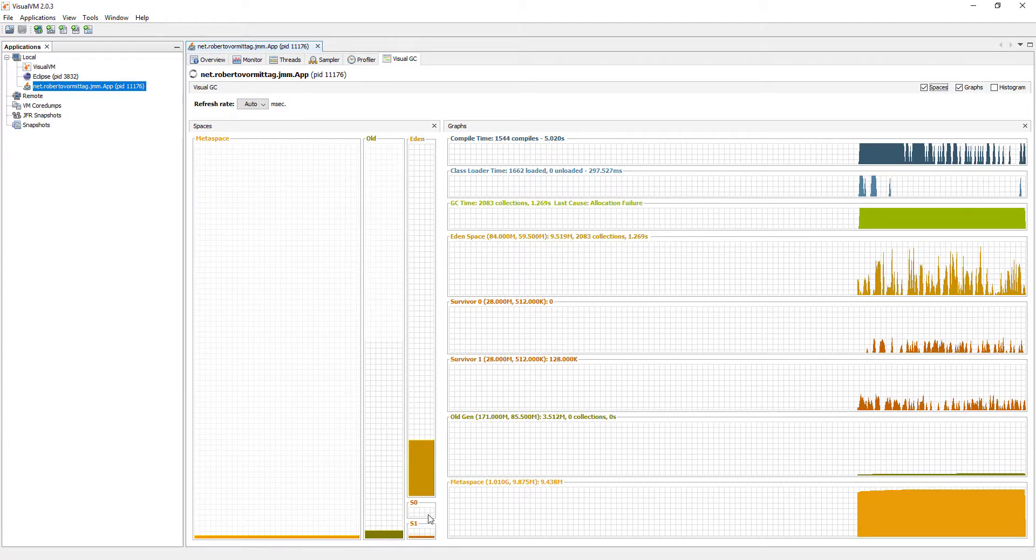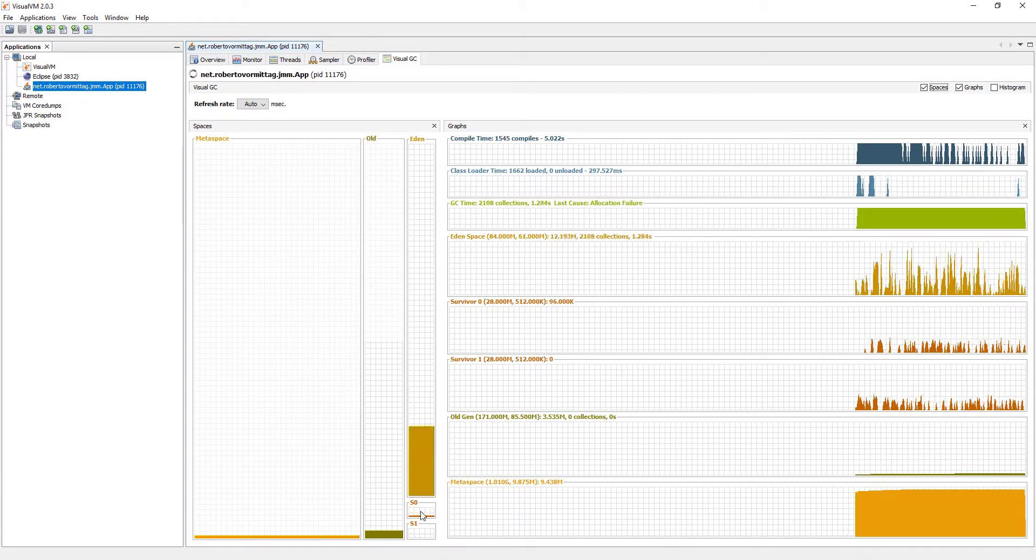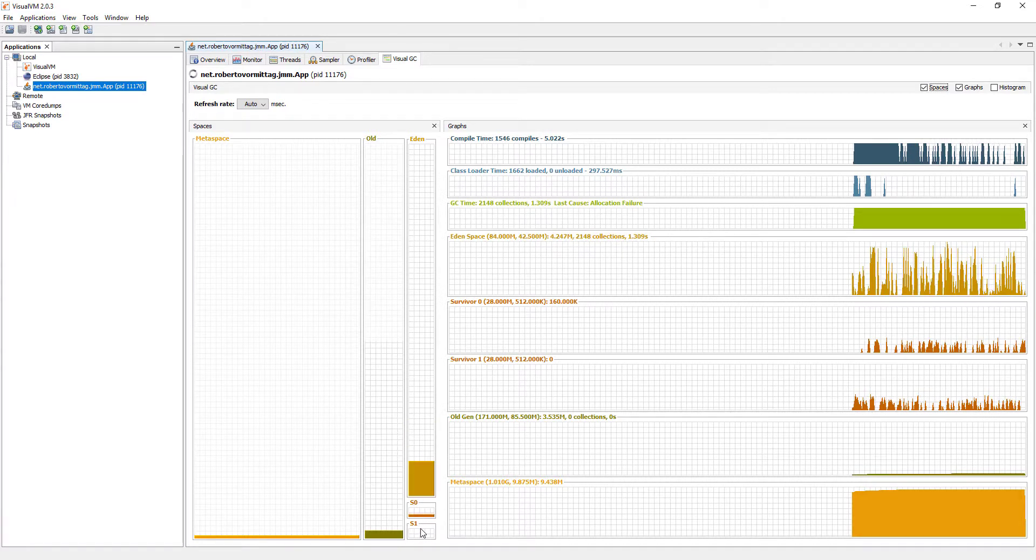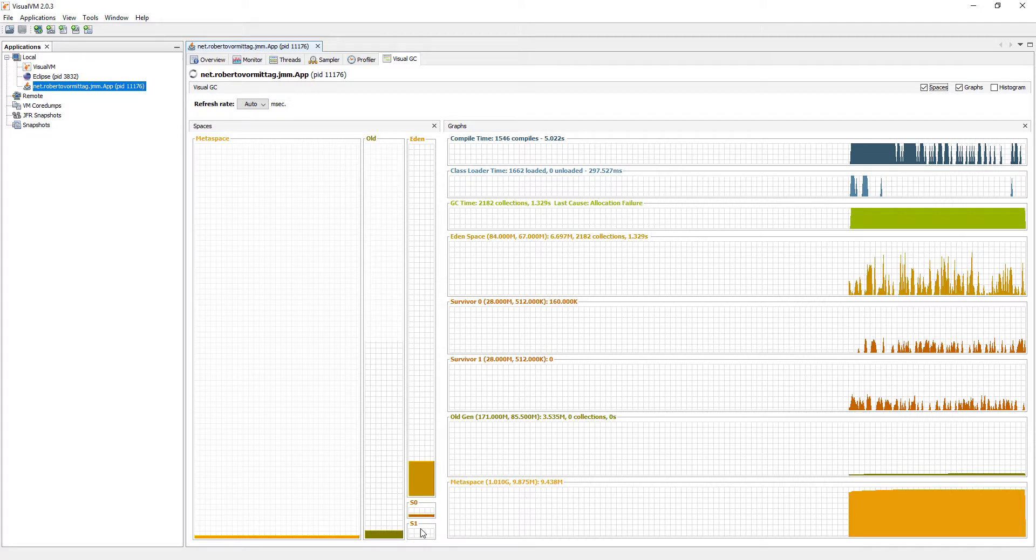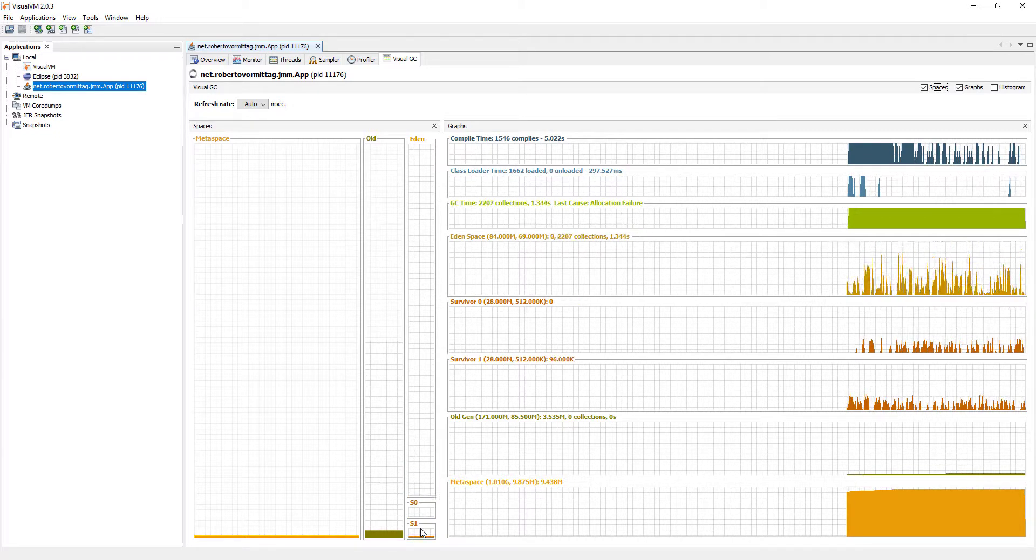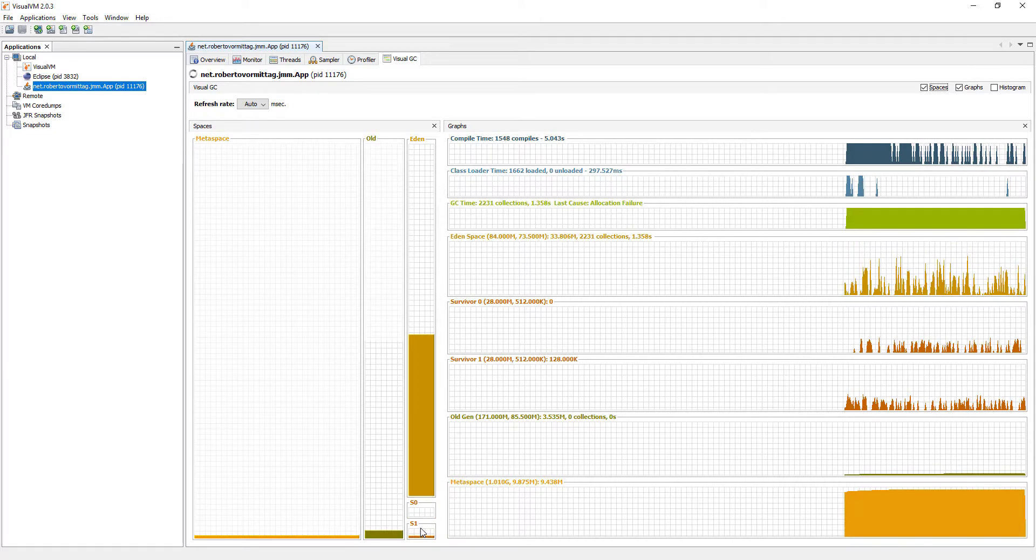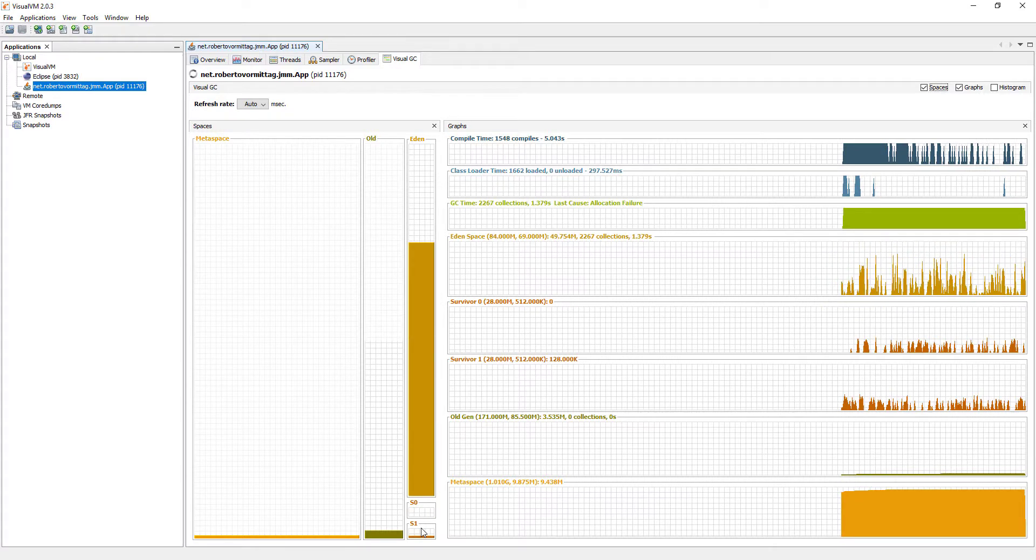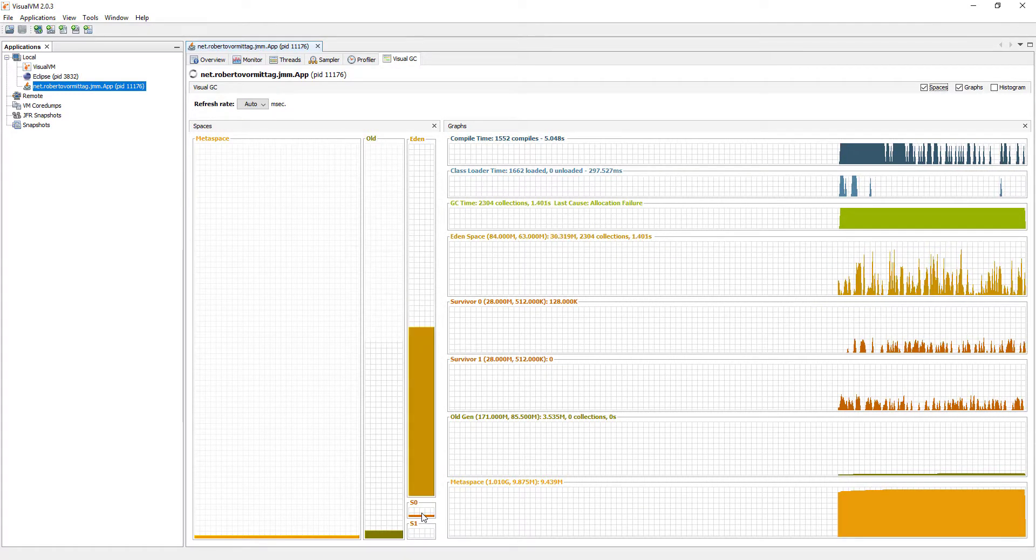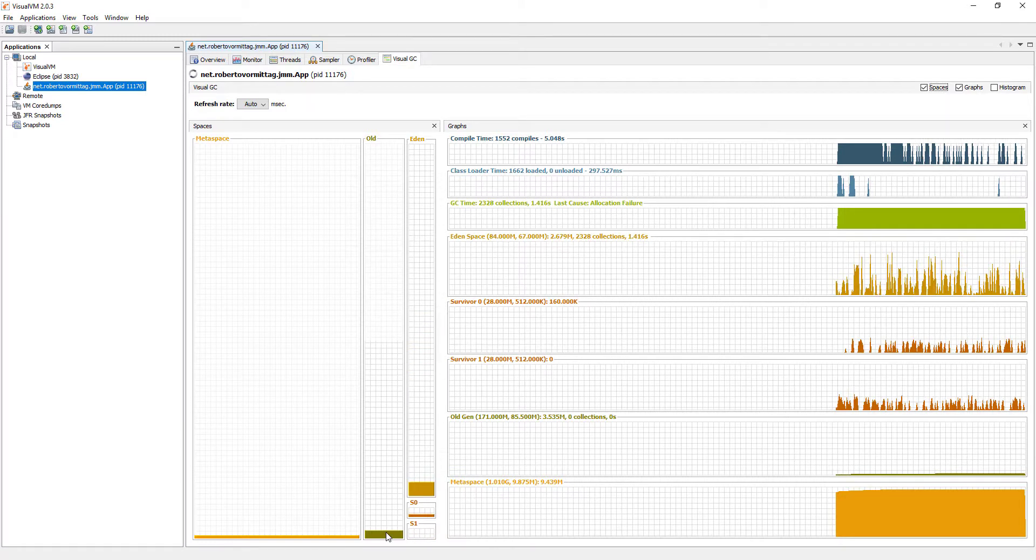Objects that survive a minor GC collection are moved to one of two survivor spaces, S0 or S1. The minor GC collection also checks the survivor objects and moves them to the other survivor space. One of the survivor spaces is always empty.